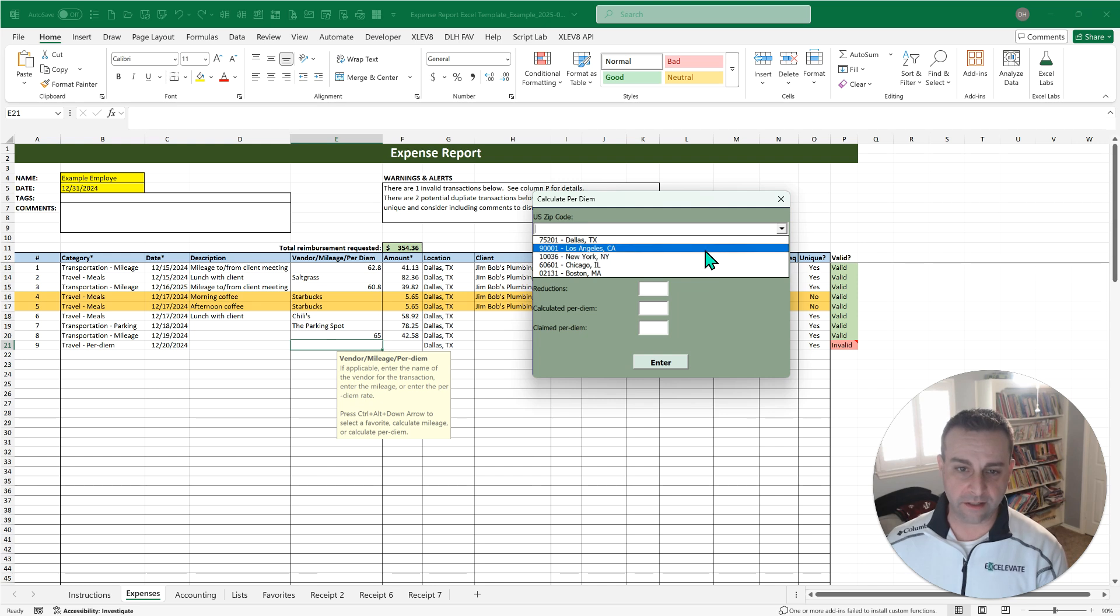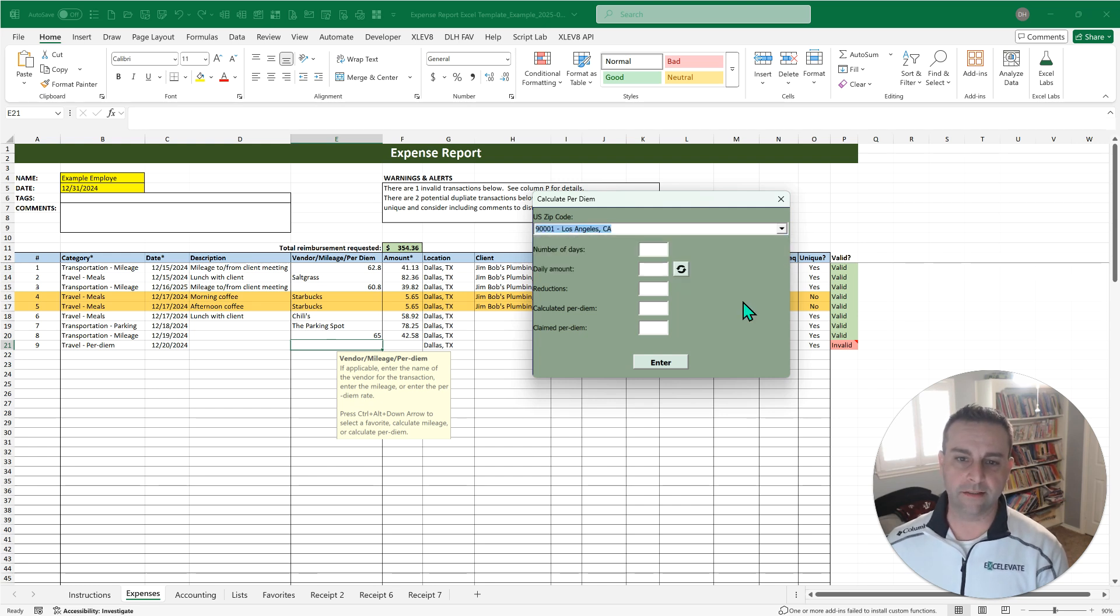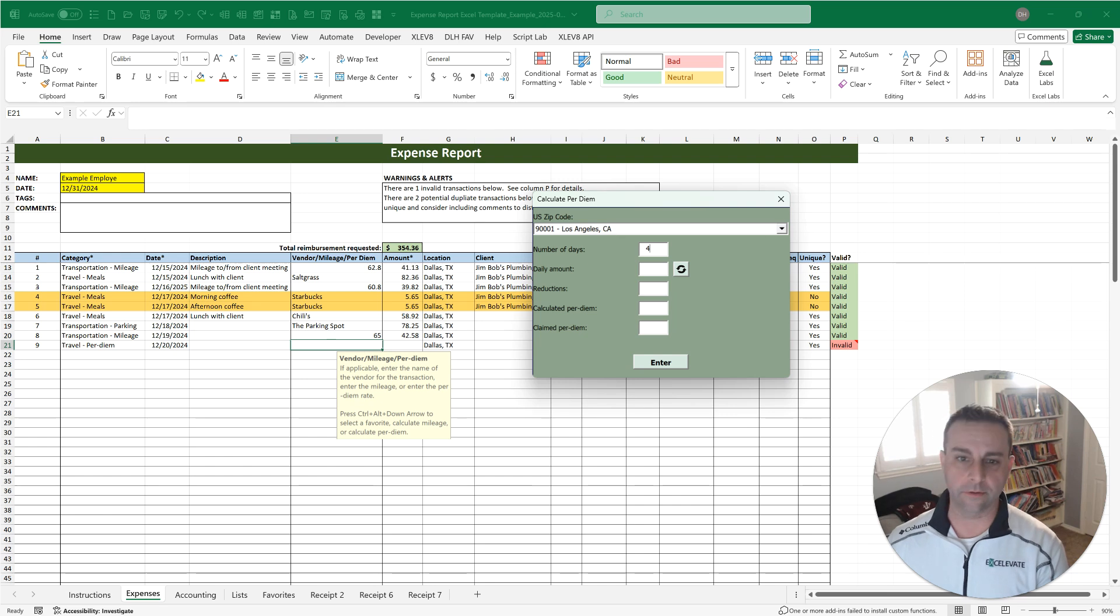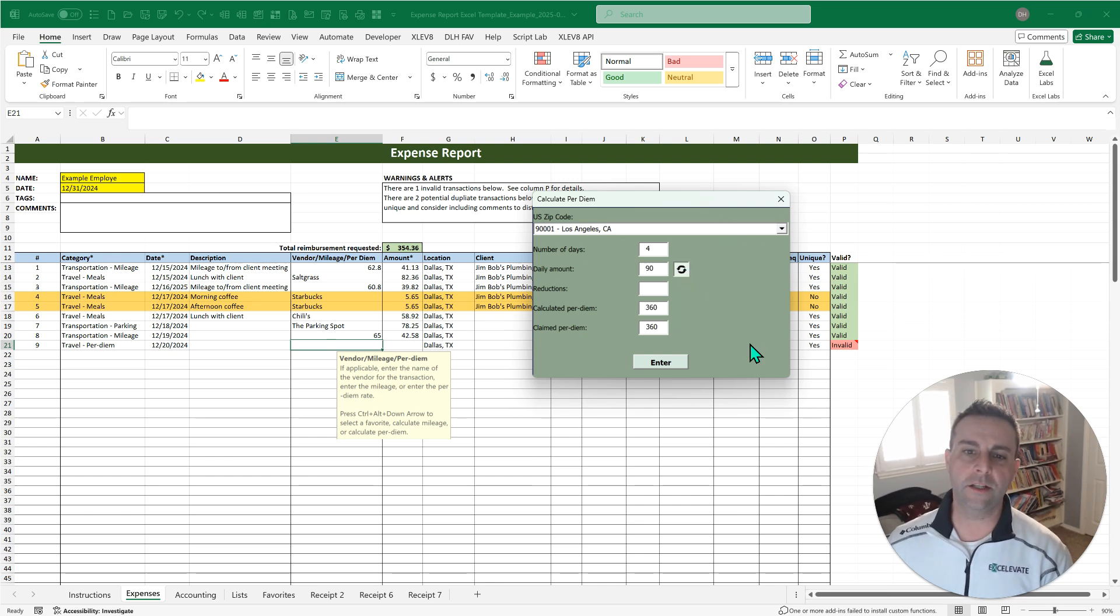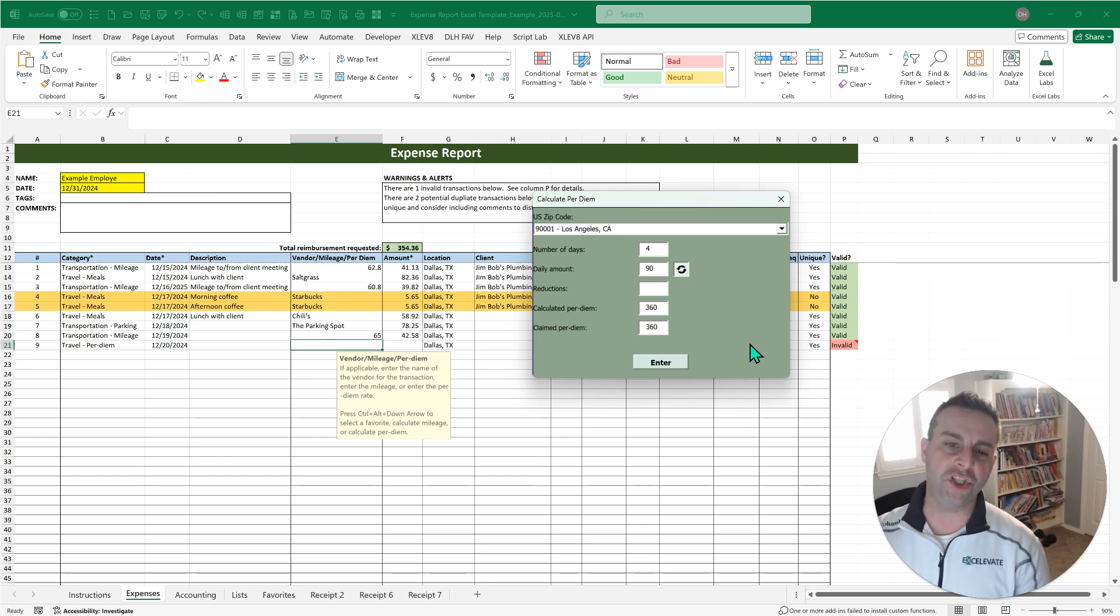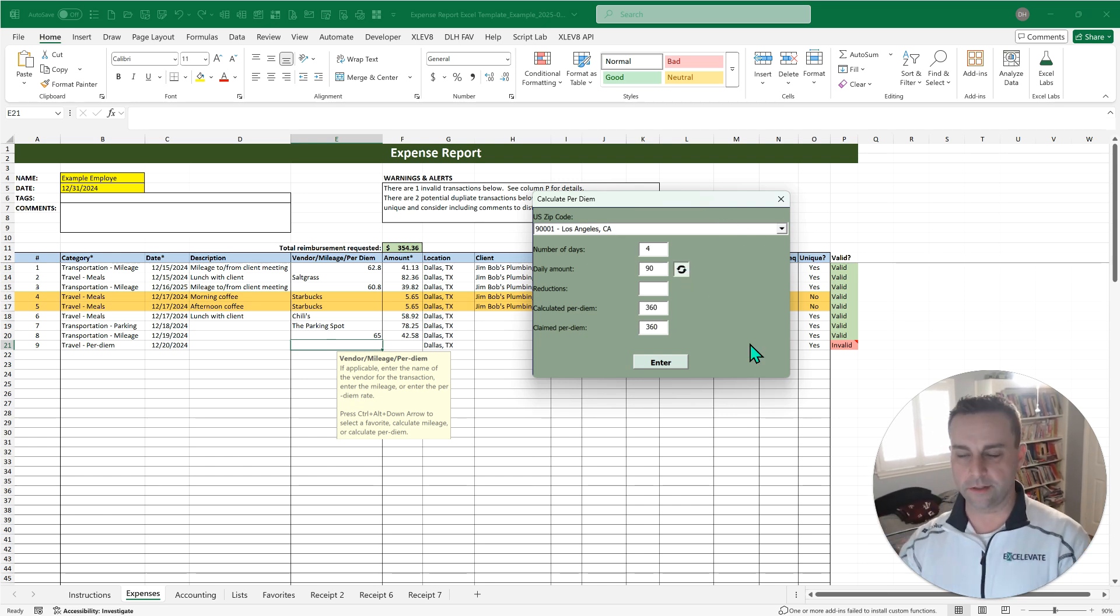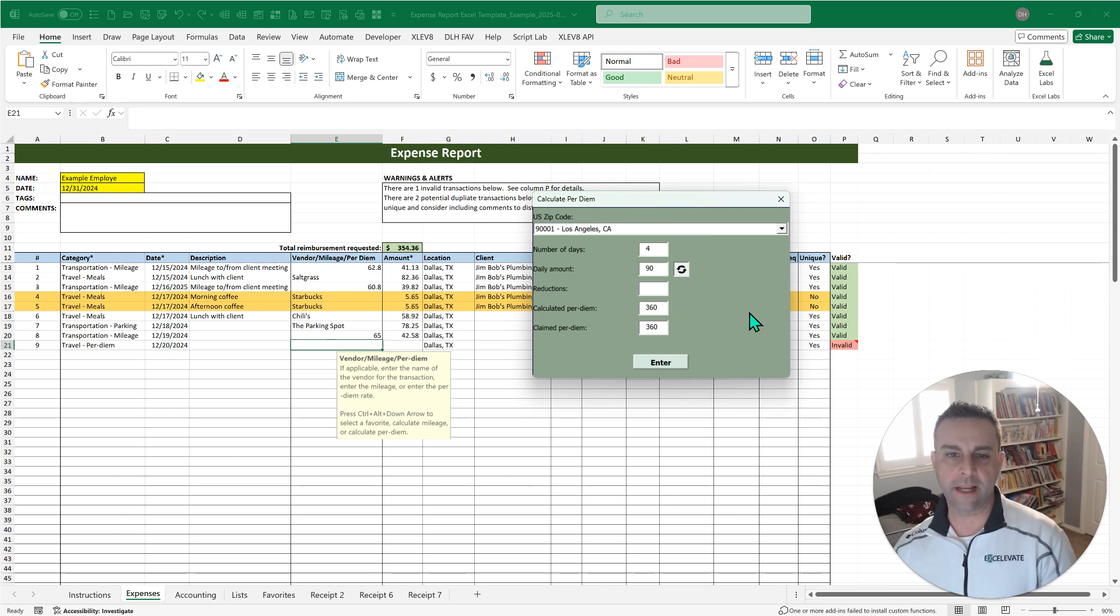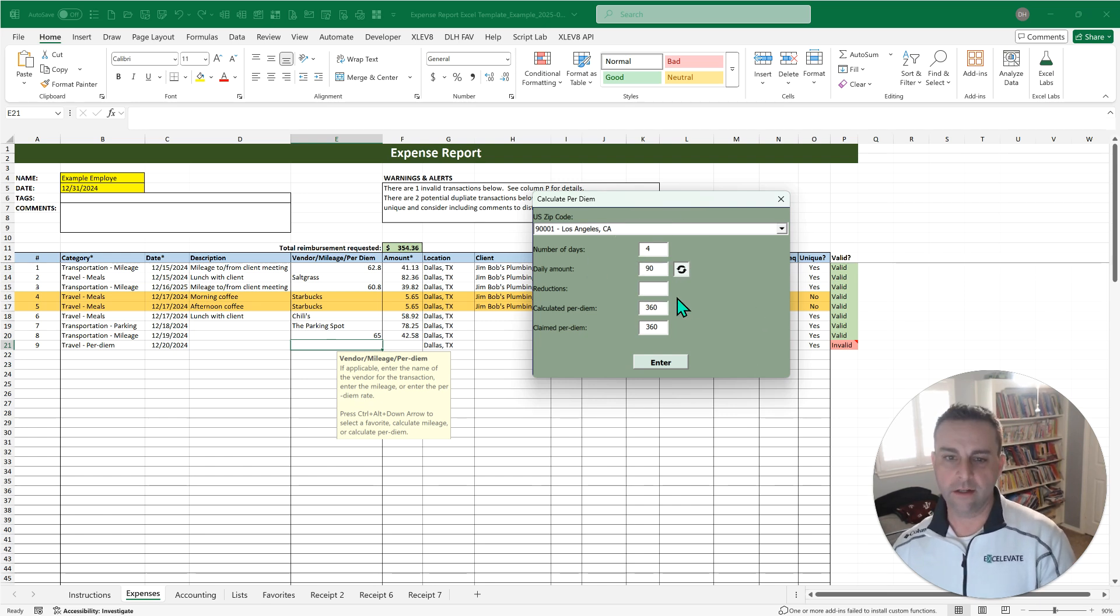I've just done that really because it helps keep track in those favorites. But once you put that in and let's say it's for four days, it's going to use an API to the GSA rate. So this is the rates that federal employees use, 90 bucks a day there for Los Angeles, four days.